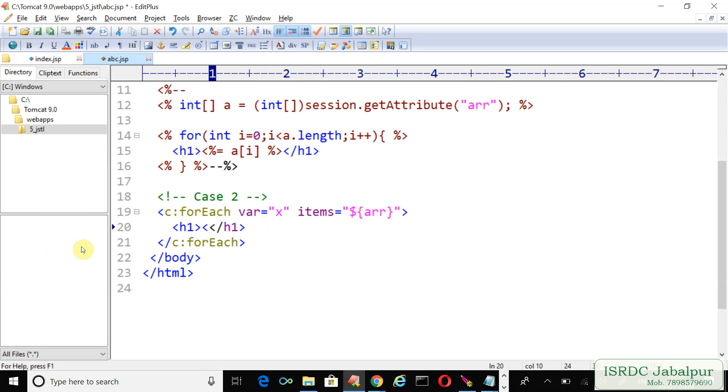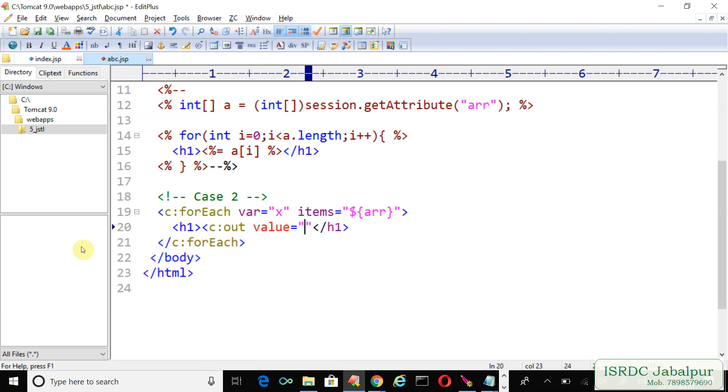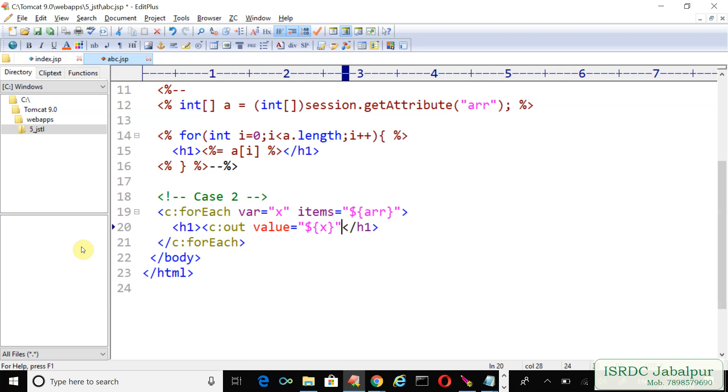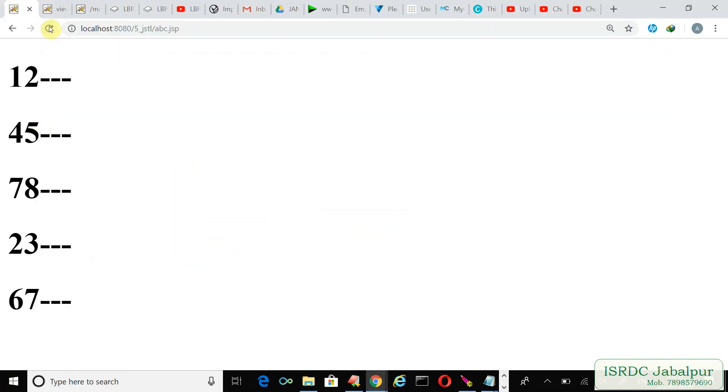Instead of using the EL, you can just write the c:out tag value and specify the EL. The attribute name is x, and close this tag properly. You can suffix some characters here also like this, and just refresh it.